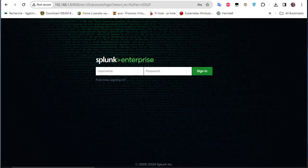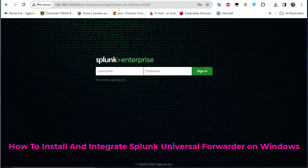Hello YouTube and welcome to another Splunk tutorial. In this video I will show you how to install and integrate a Splunk Universal Forwarder on a Windows machine. Are you ready? Let's get started.